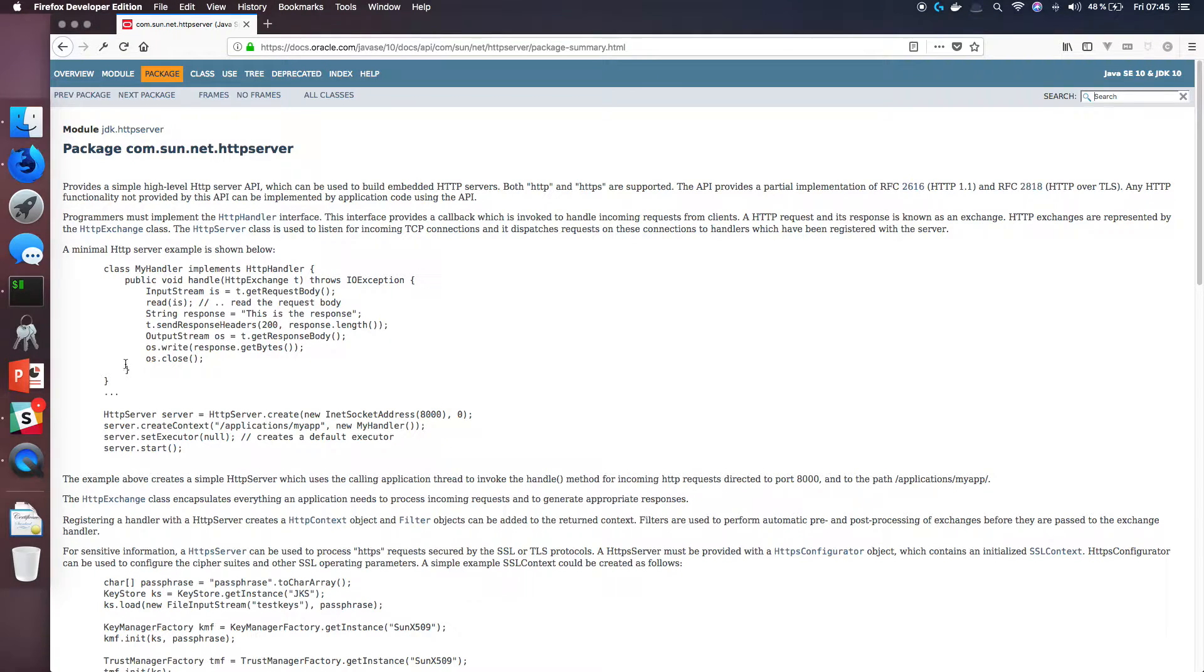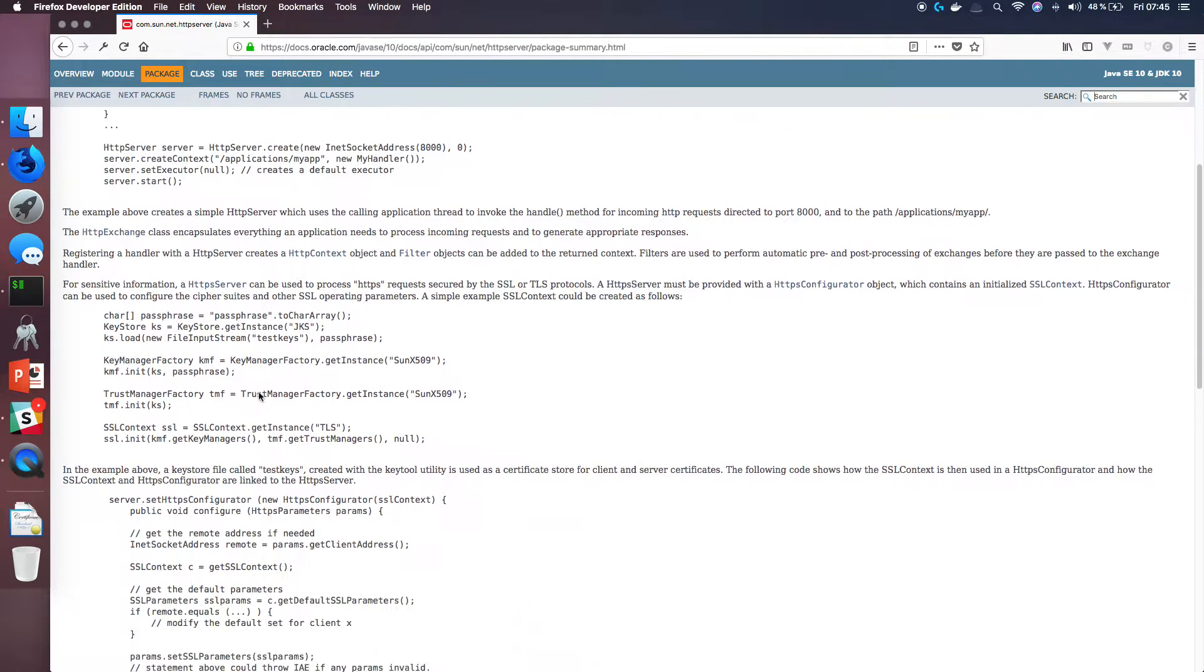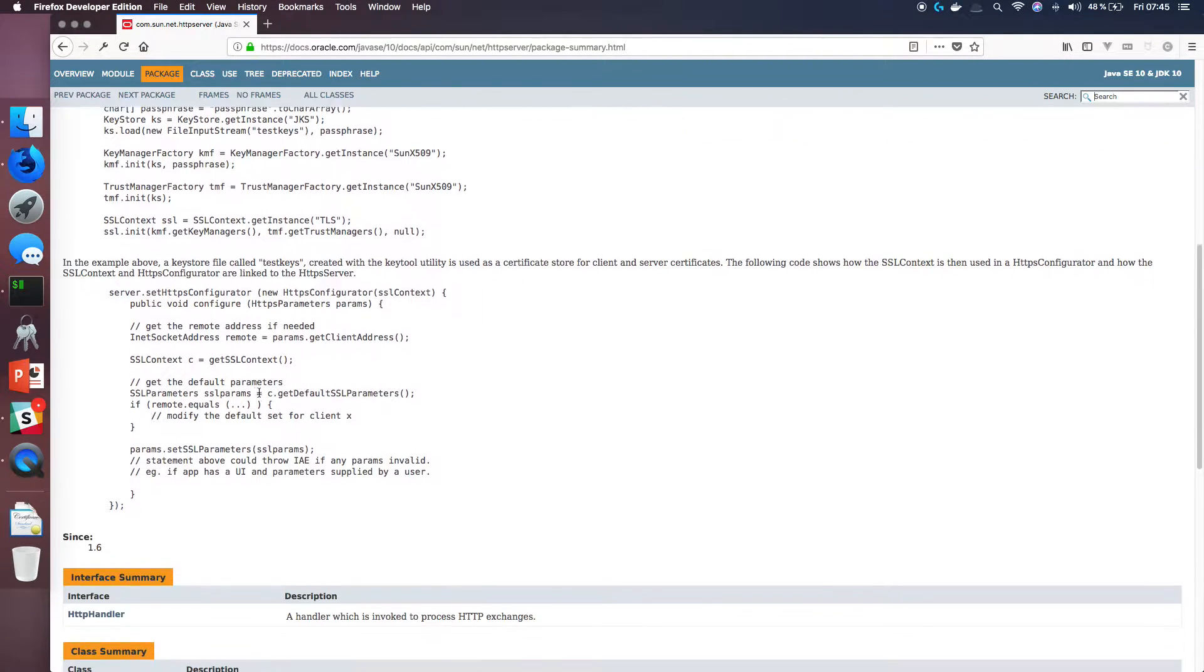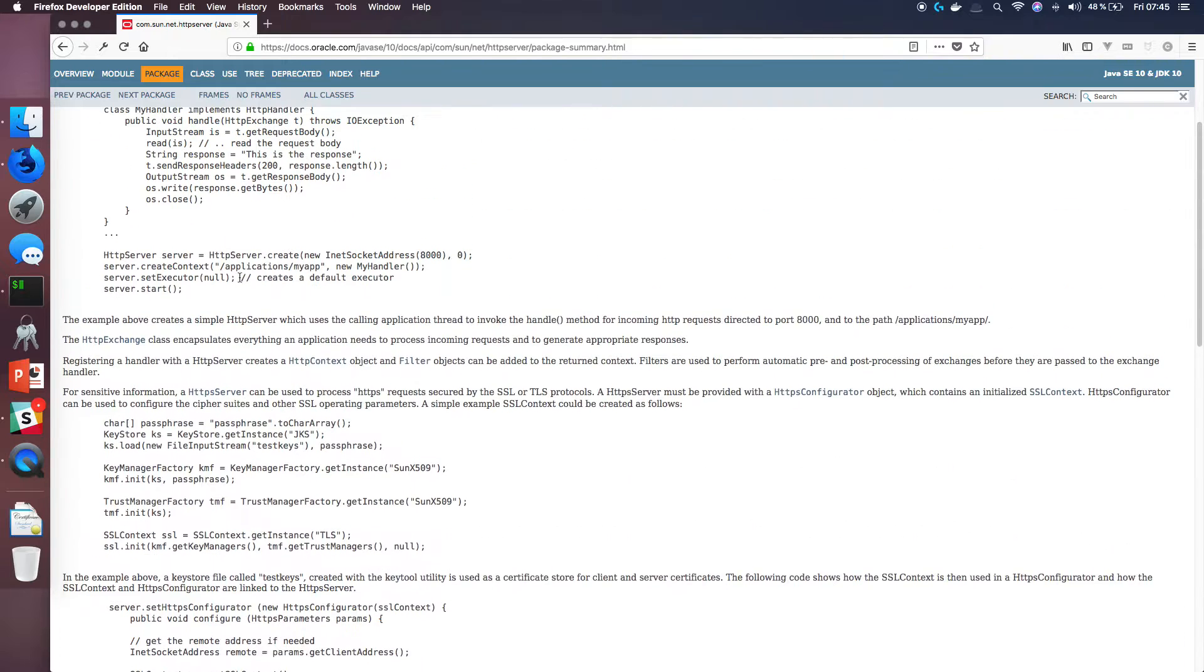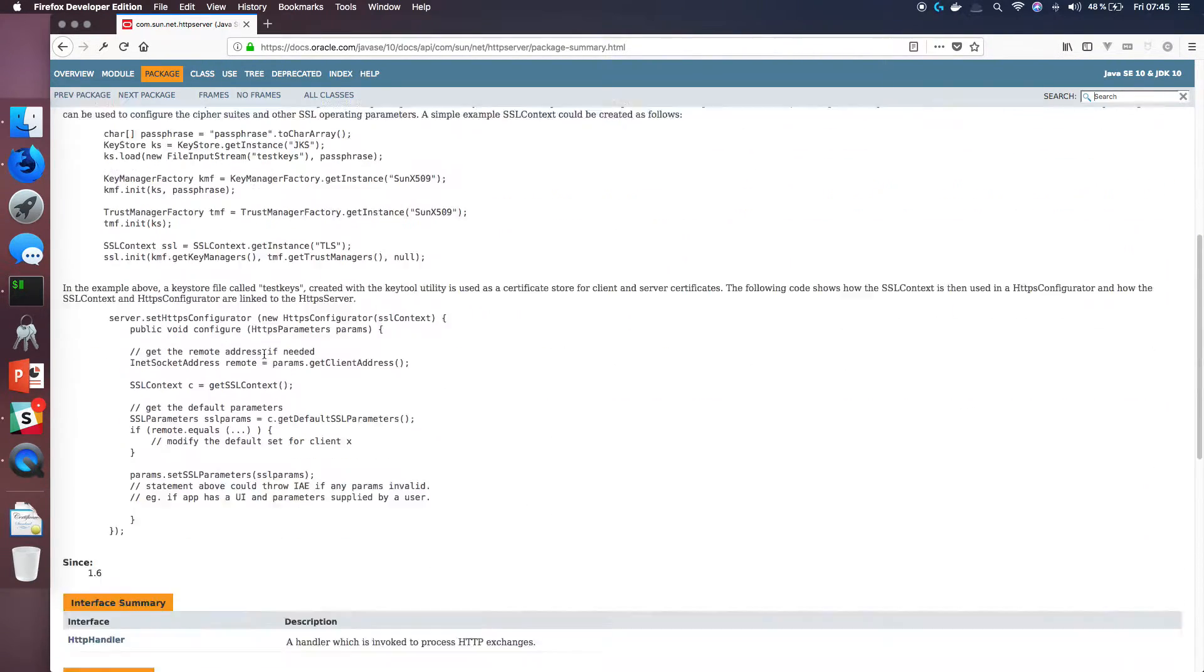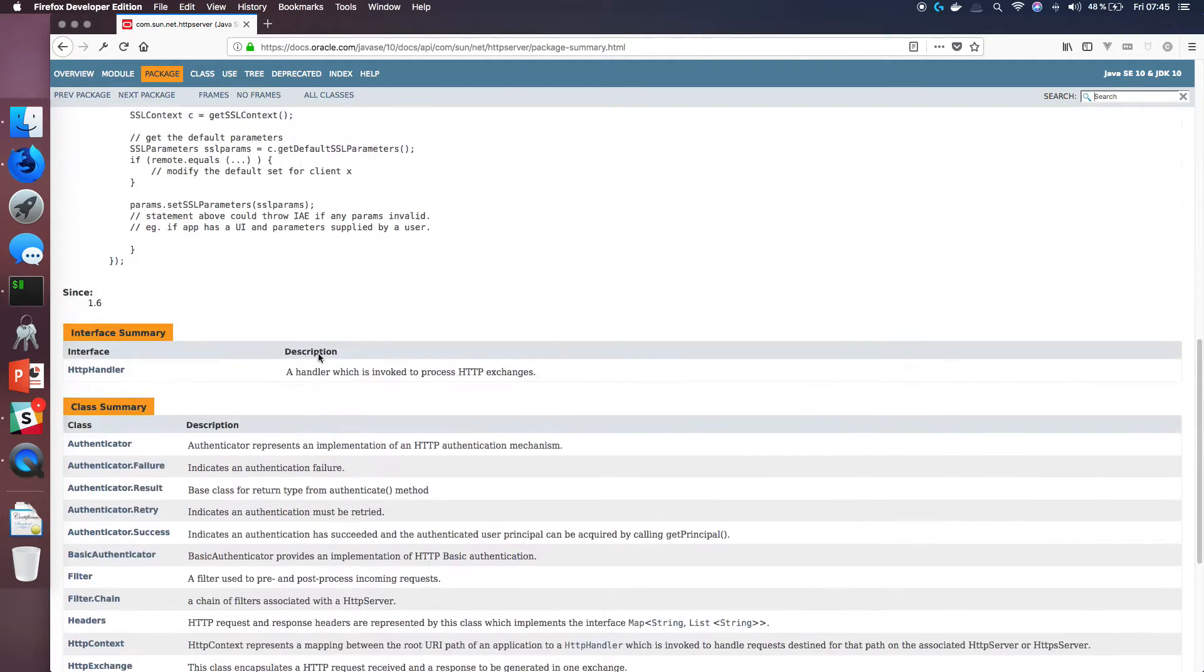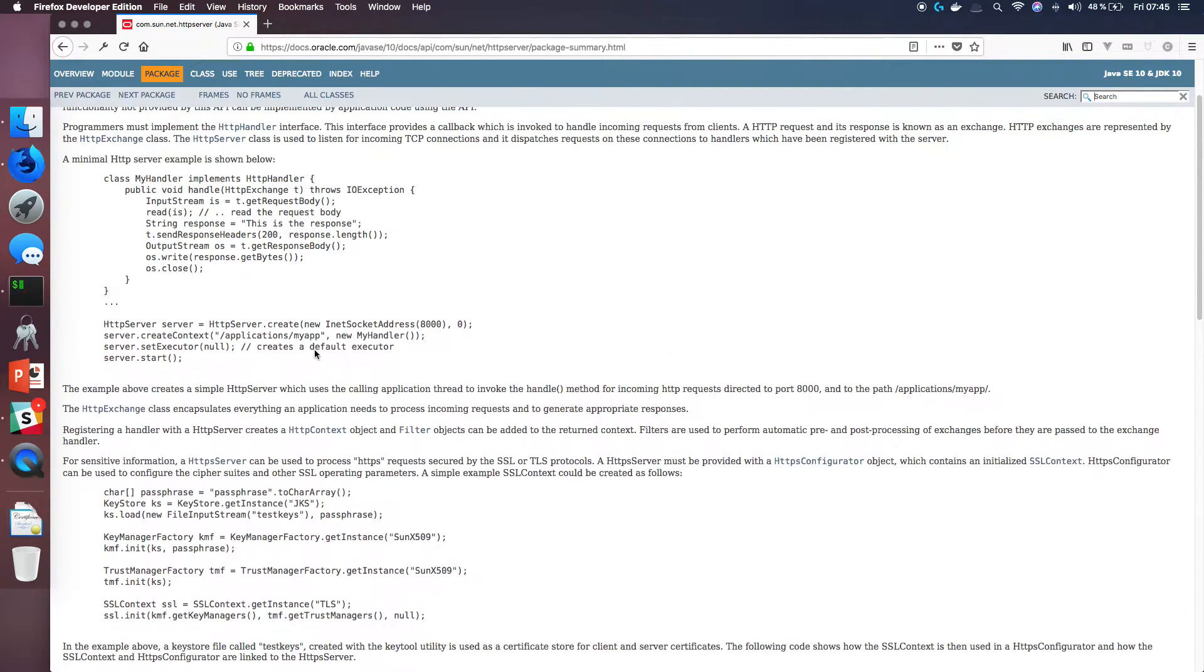But here is the documentation from 10, and you can make a really simple Java server. The docs don't show the full simplicity of it, but I just wanted to show you where you can reference all the cool things you can do.